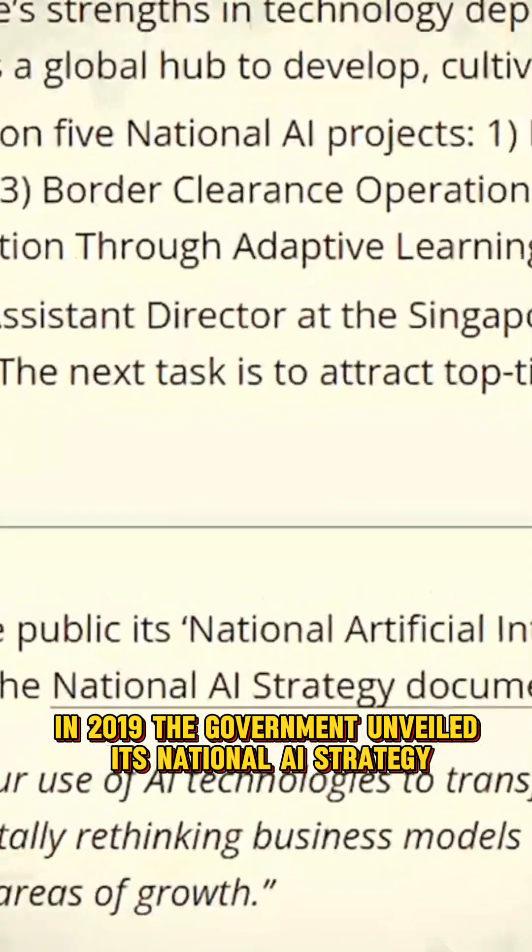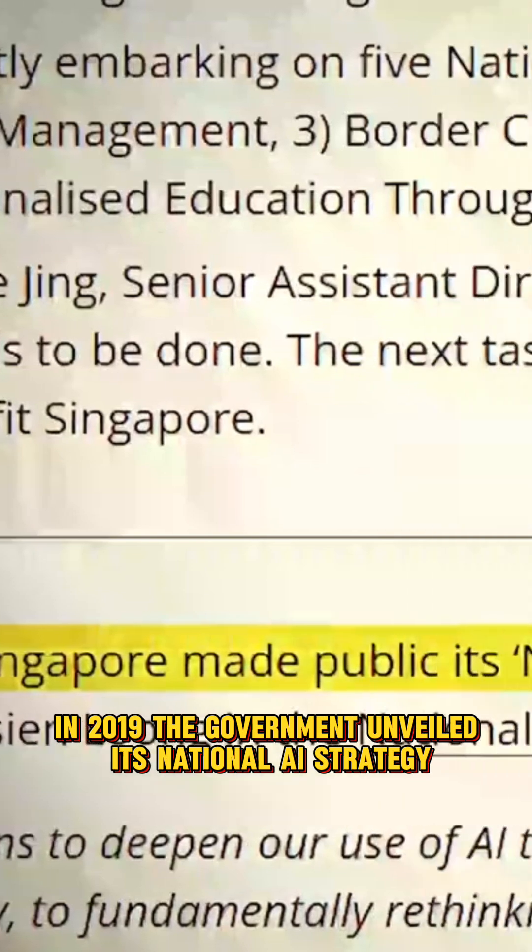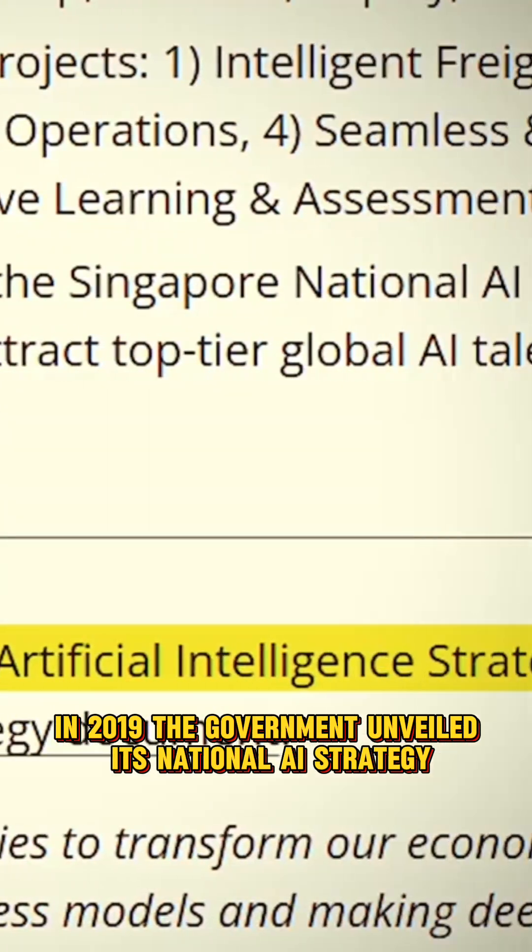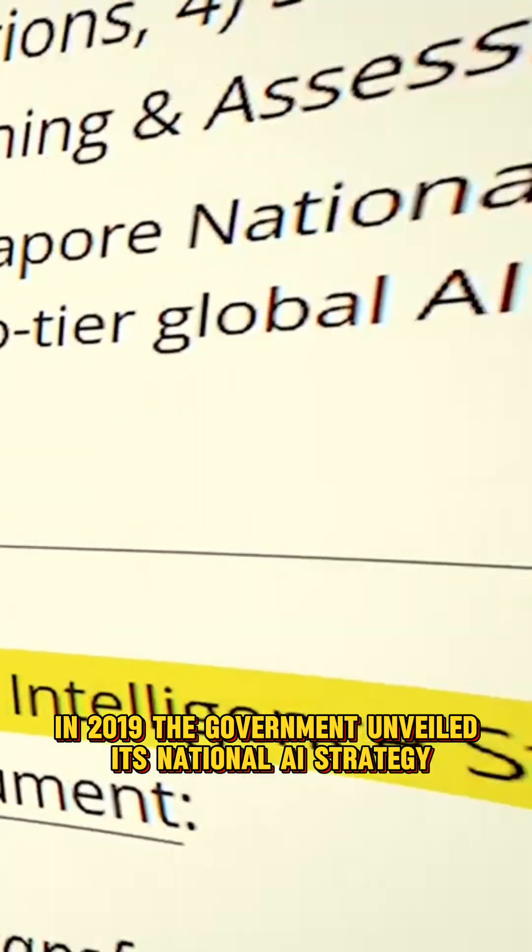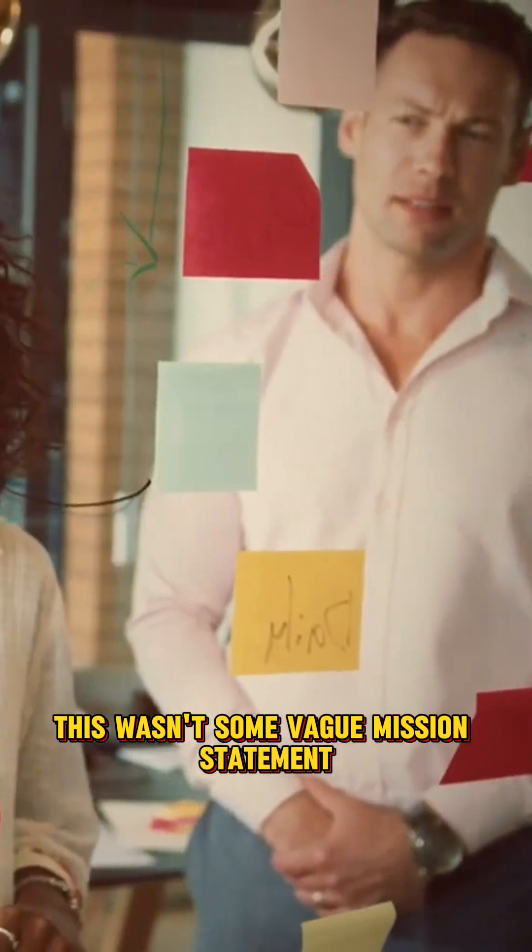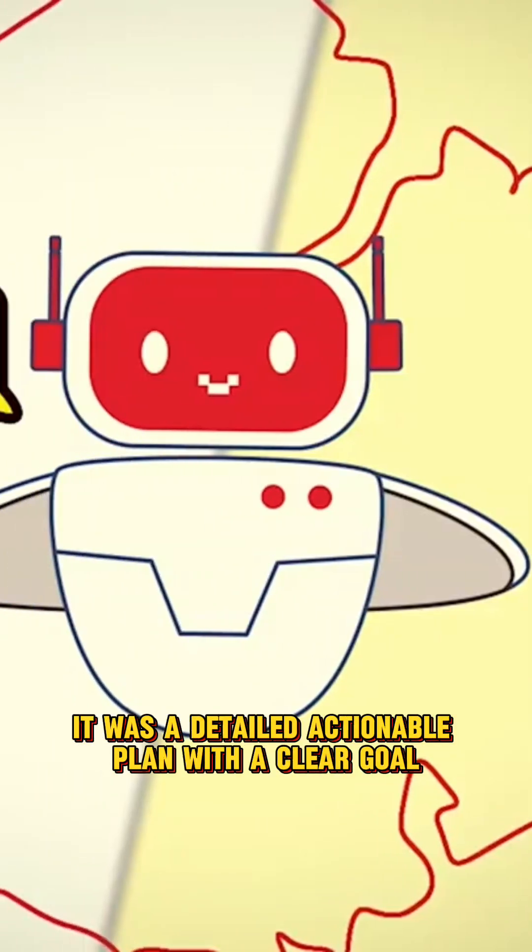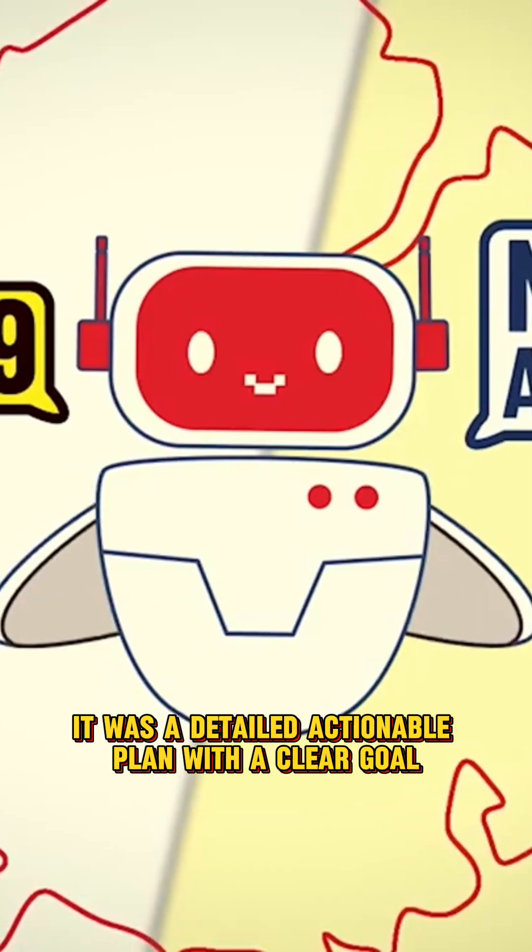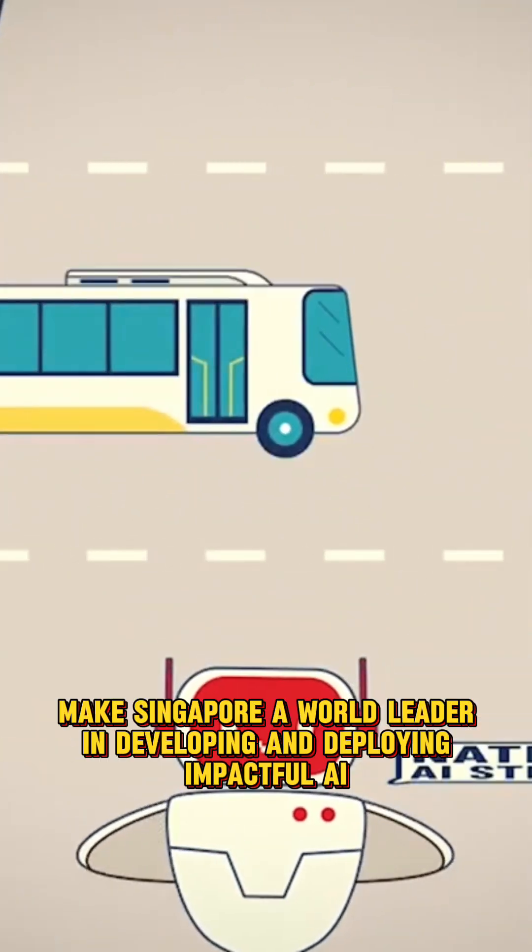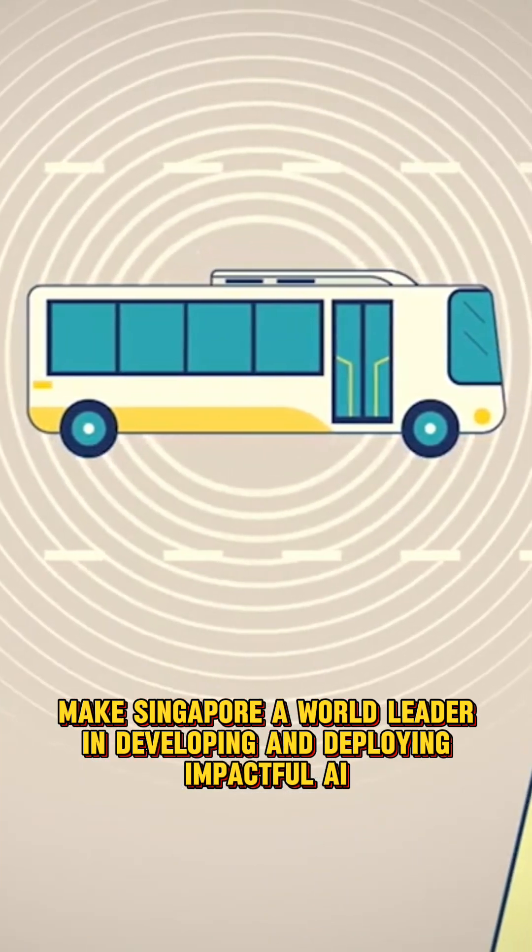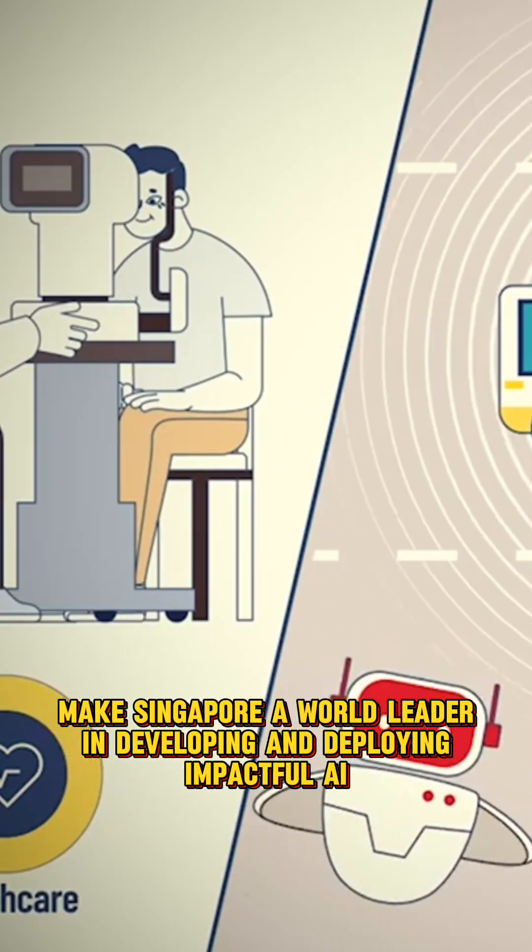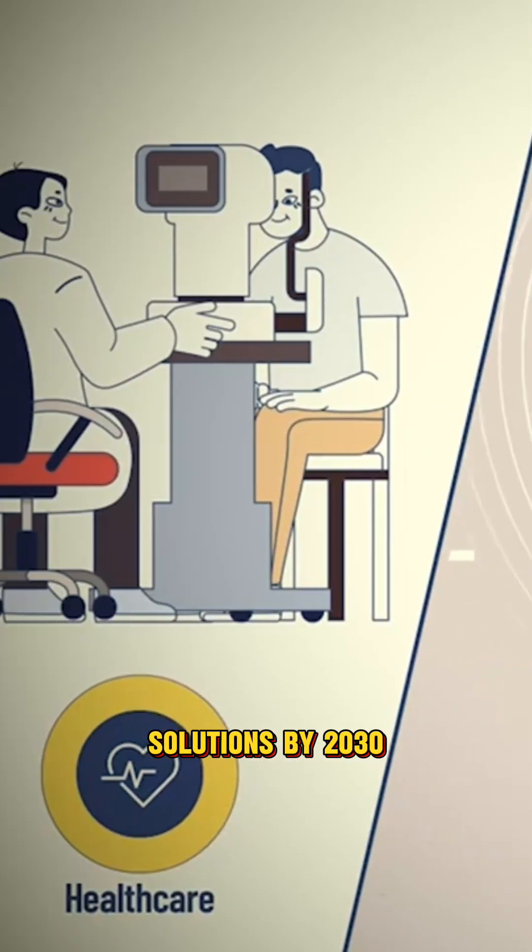In 2019, the government unveiled its national AI strategy. This wasn't some vague mission statement. It was a detailed, actionable plan with a clear goal: Make Singapore a world leader in developing and deploying impactful AI solutions by 2030.